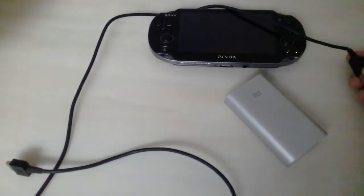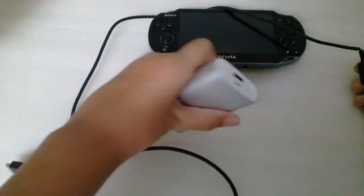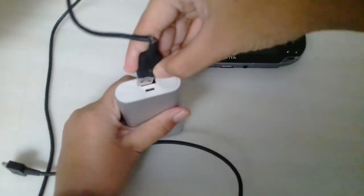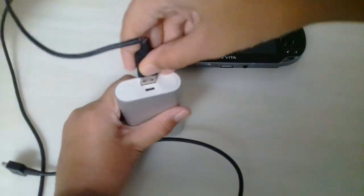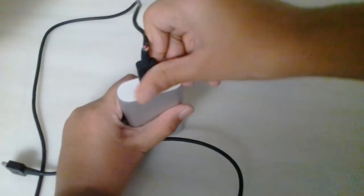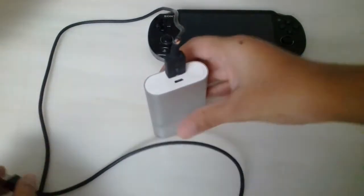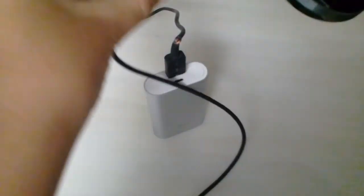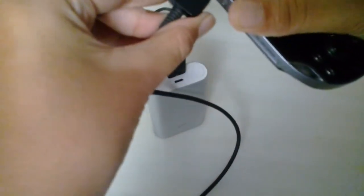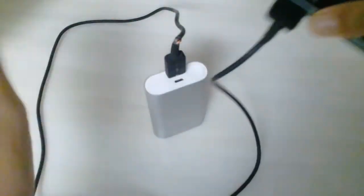We're gonna take your power bank, connect this part over here and this part over here. There we go.